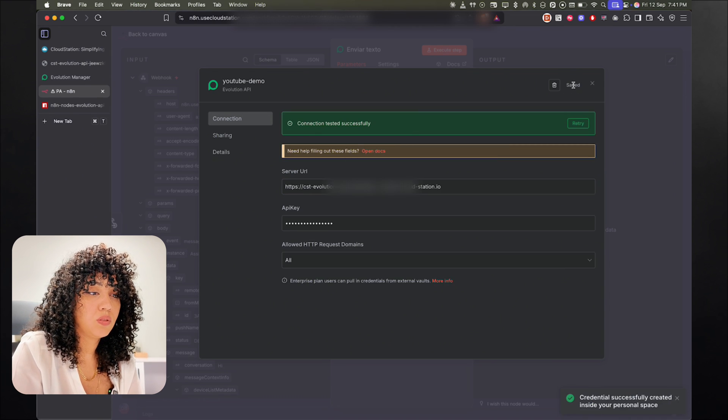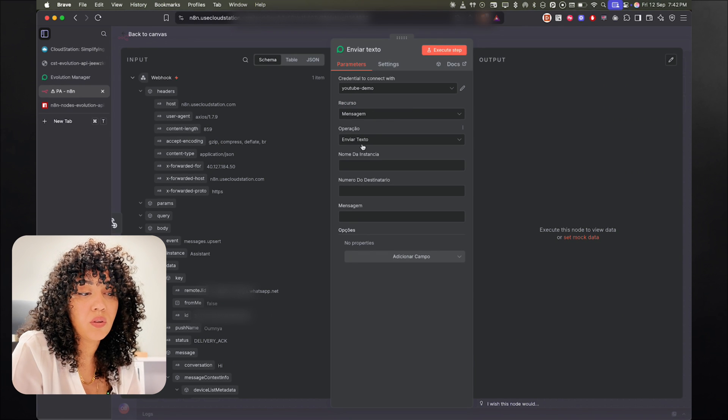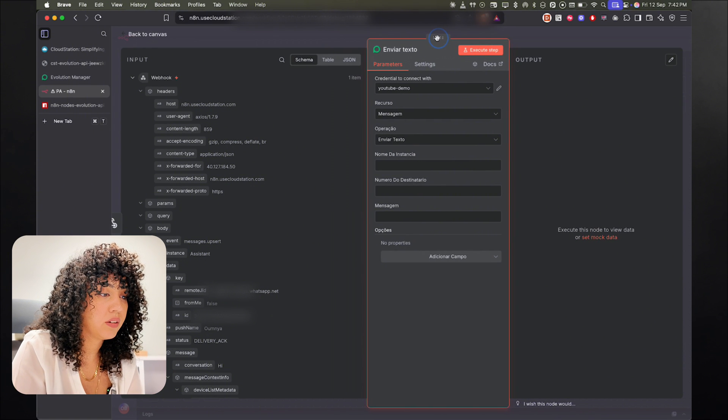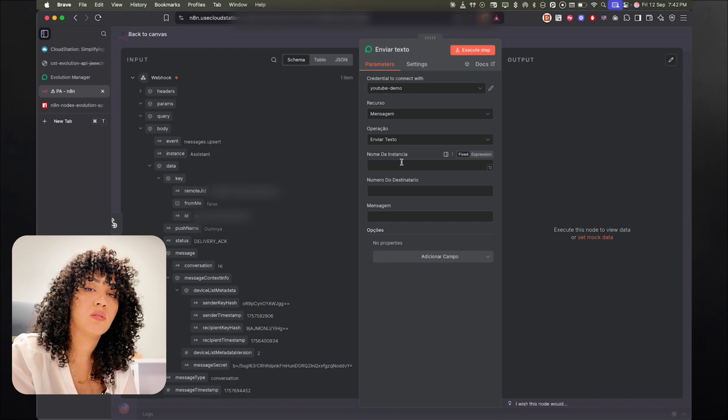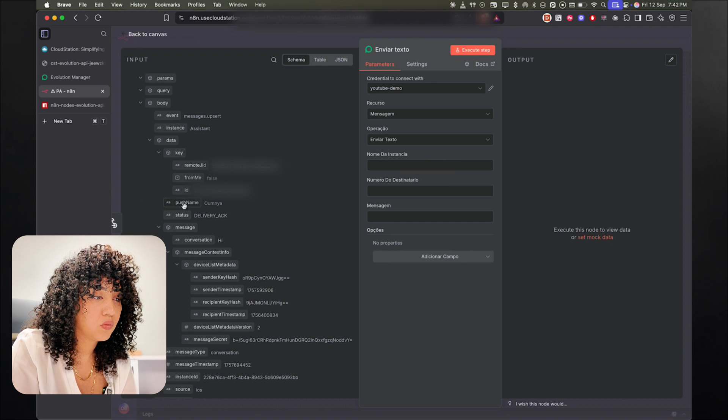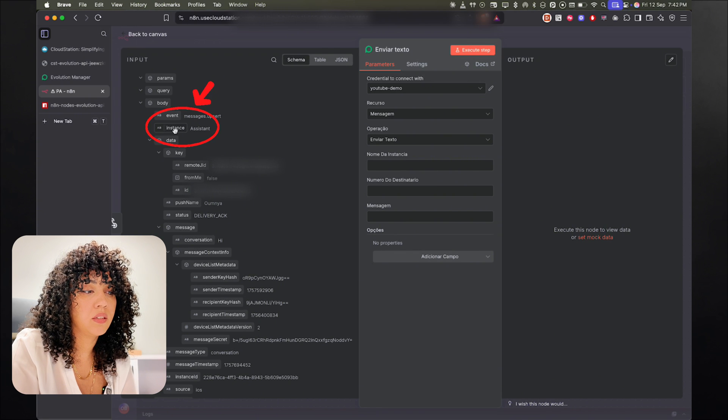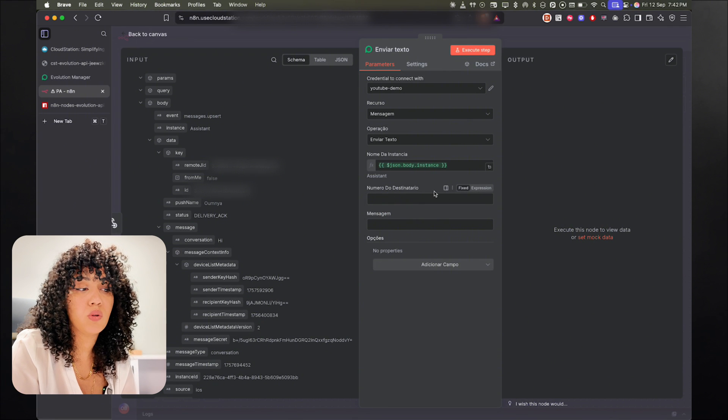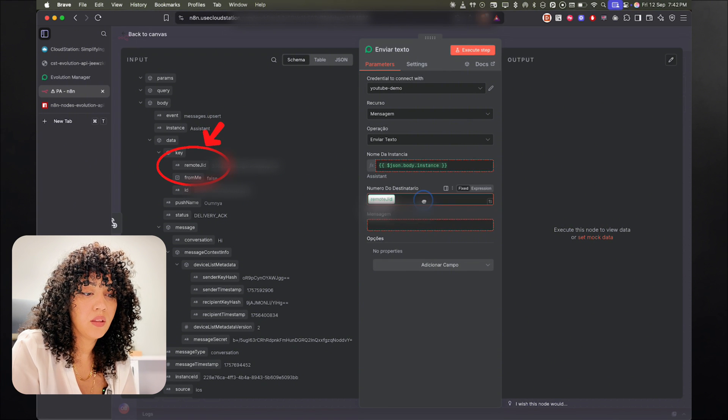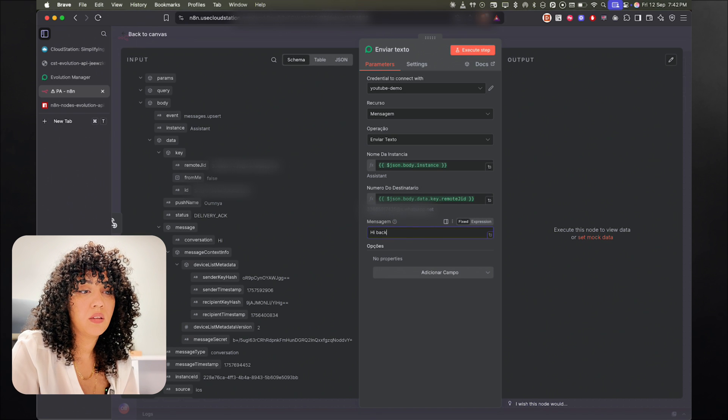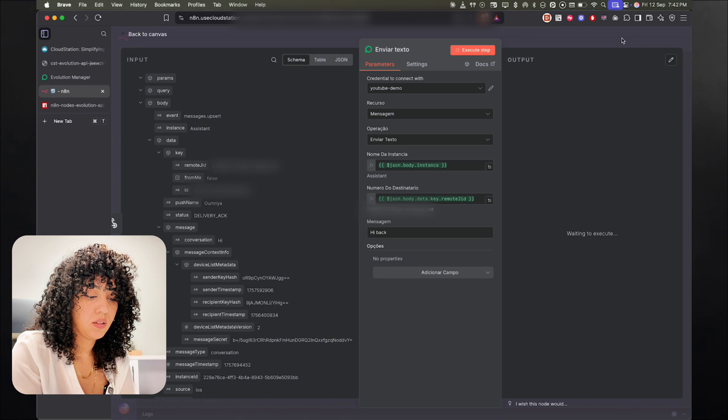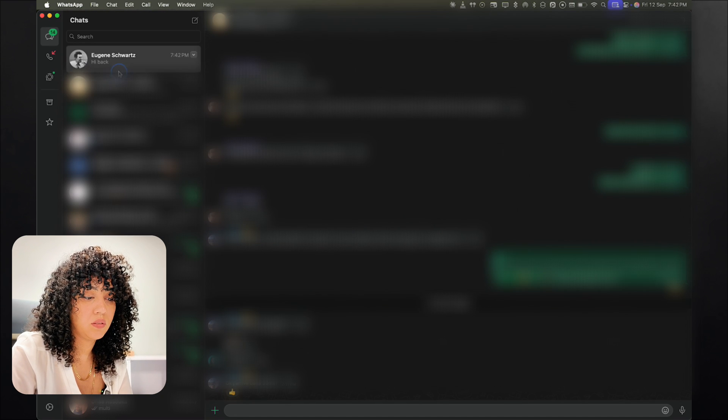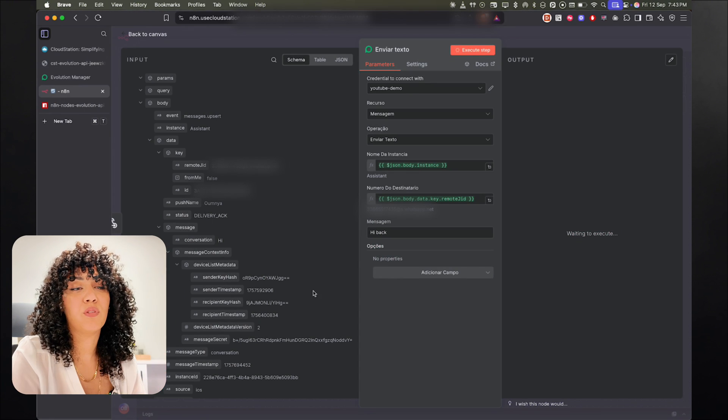So the next step is going to be to actually send a message. So we need the instance name. So that's this field right here. And it's what we put in the instance when we first created the Evolution API instance. So mine is, yeah, instance here, Assistant. Drag and drop it. And then the phone number, which is going to be the Remote GID. And then the message. So right now I'm just going to put hi back. And I'm going to send it. There's the hi back. All right.